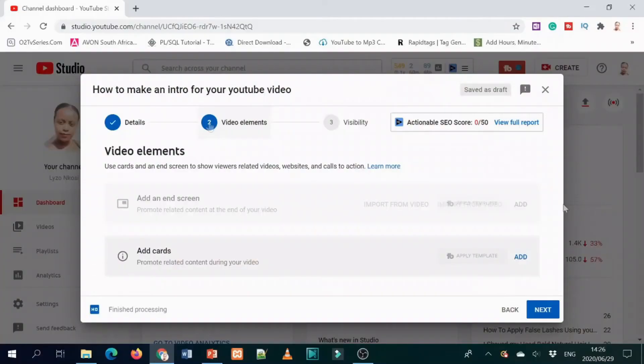Remember: your title should correspond with your description and your tags. That helps people find your video easily and helps YouTube recommend your video. It makes it easy for YouTube to show your video when people are searching for your title.